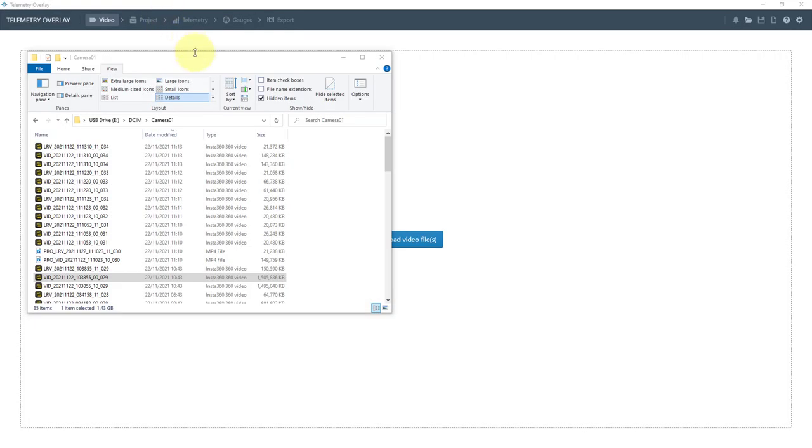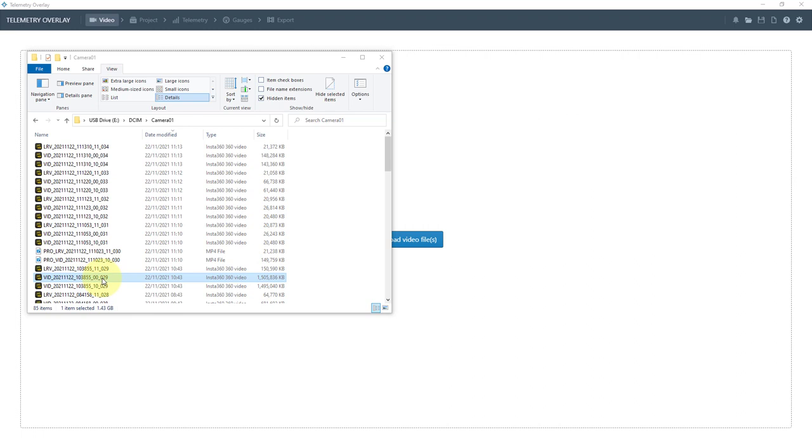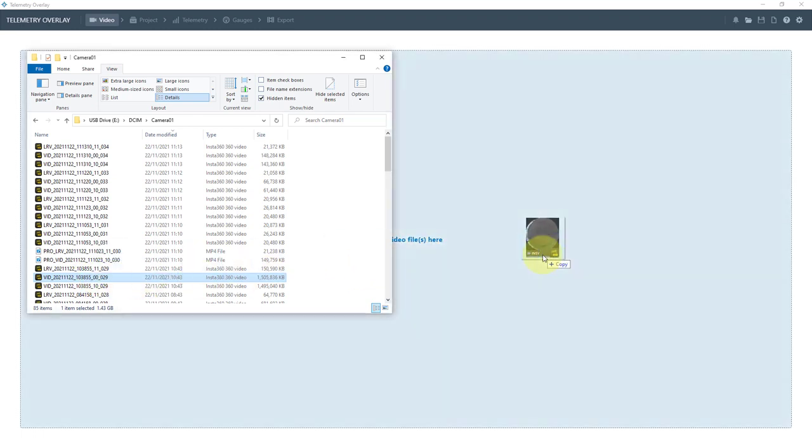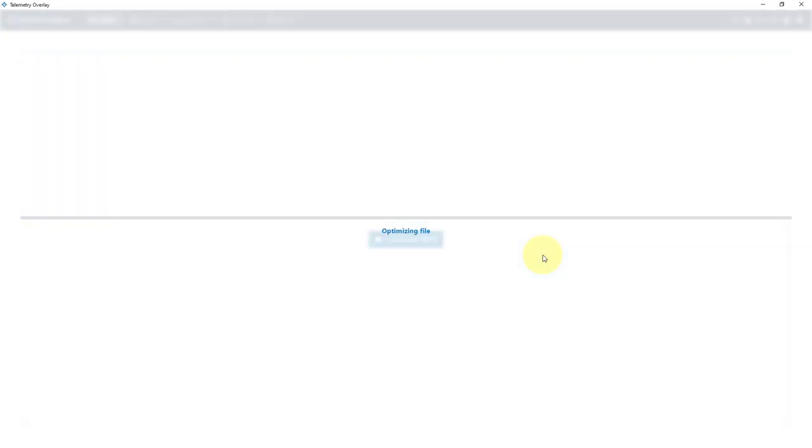So I've opened up Telemetry Overlay and the first thing I need to do is import my video file from my Insta360 ONE X2 and I've simply plugged it in. All I do is drag it across and it optimizes the file and then it loads the telemetry data. It can take some time, so I'm going to come back when that's done.